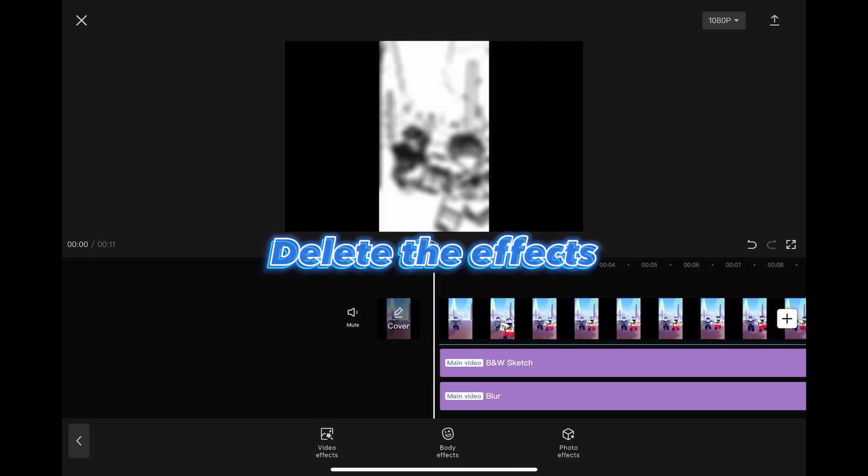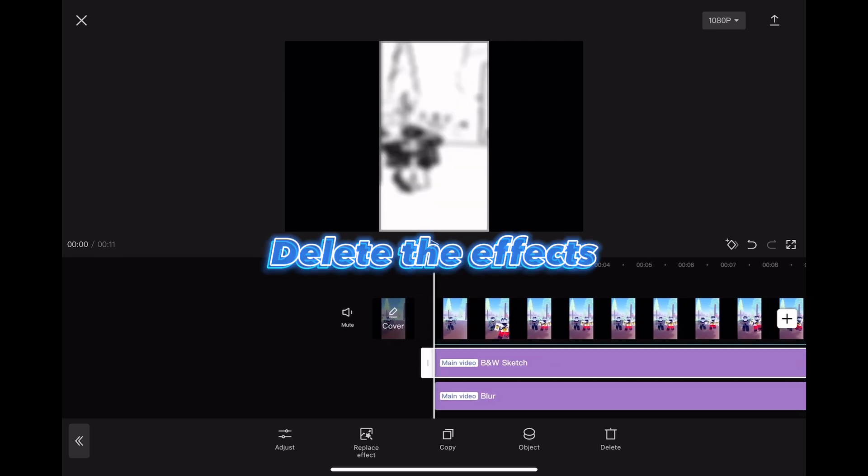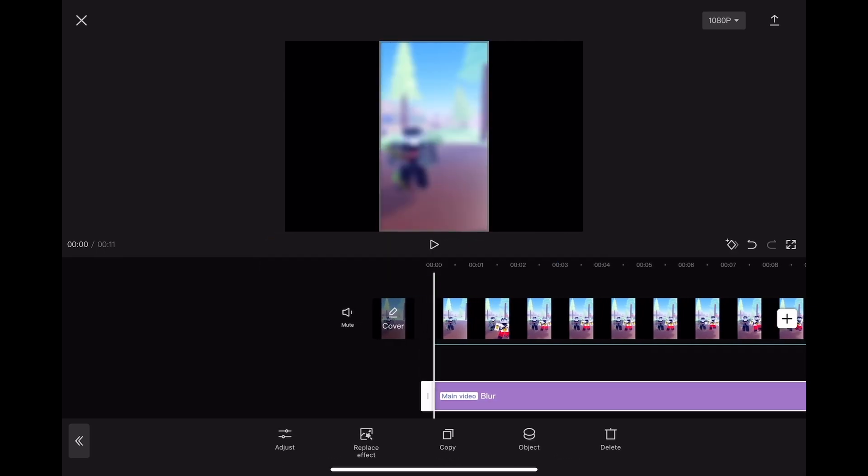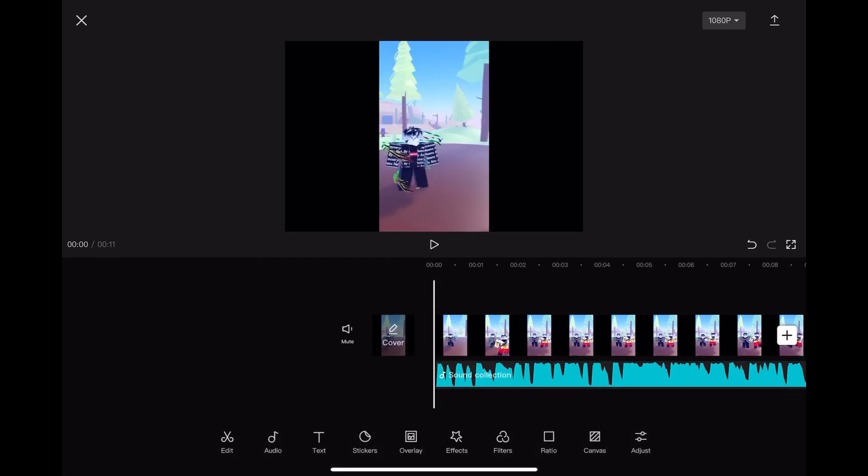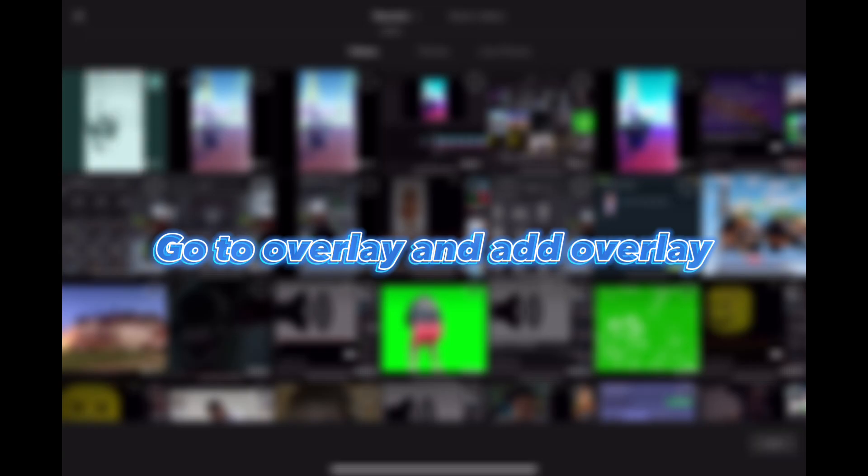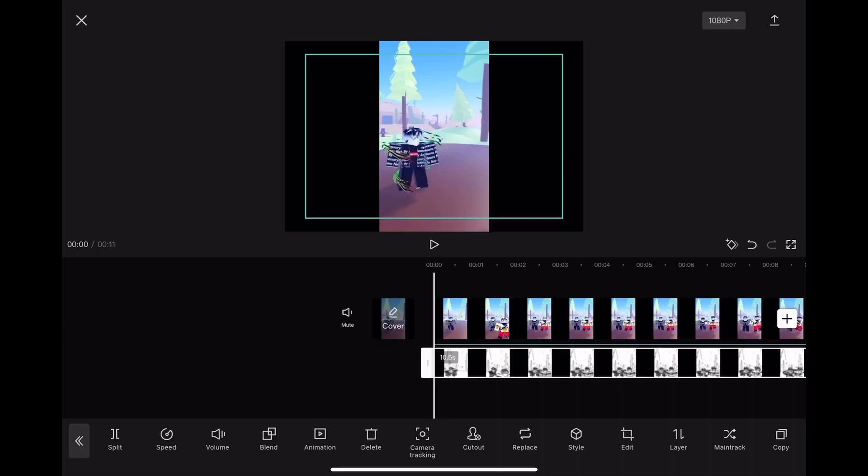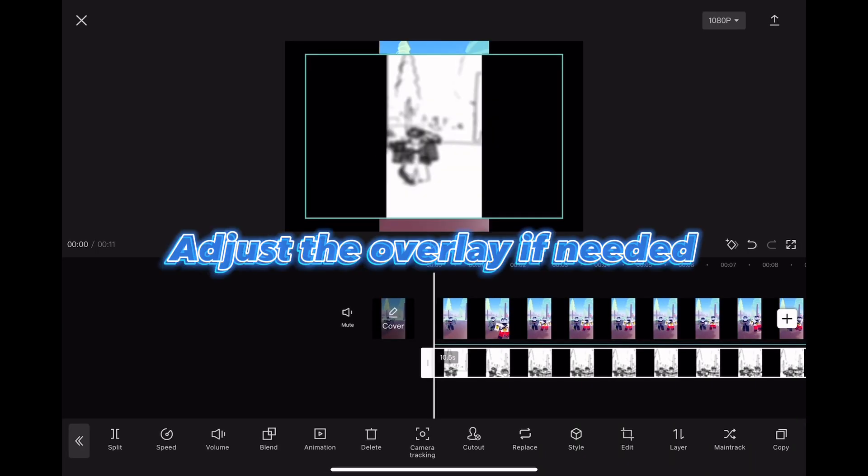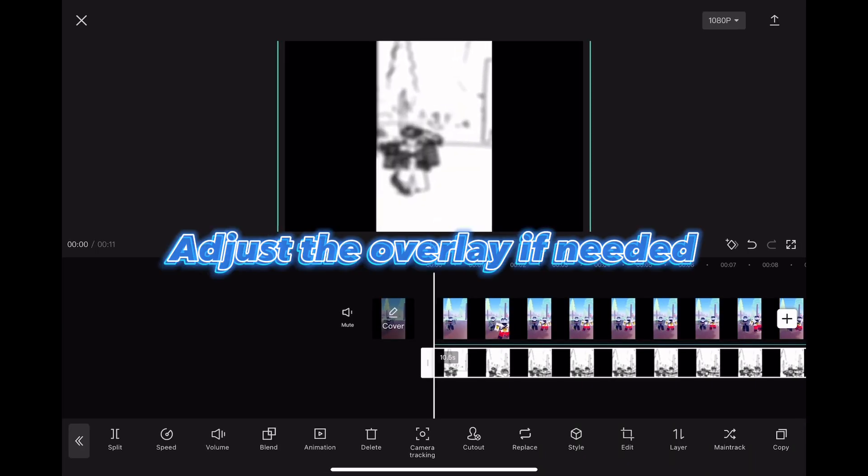Delete the effects. Go to overlay and add overlay. Adjust the overlay if needed.